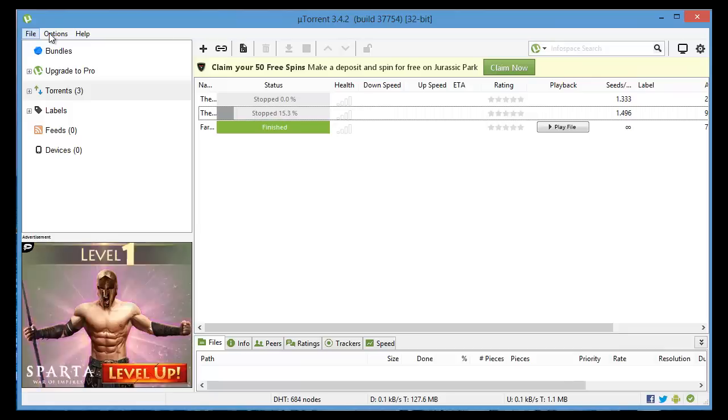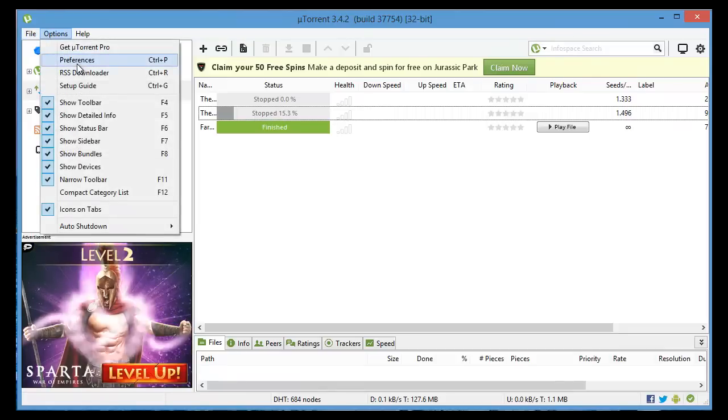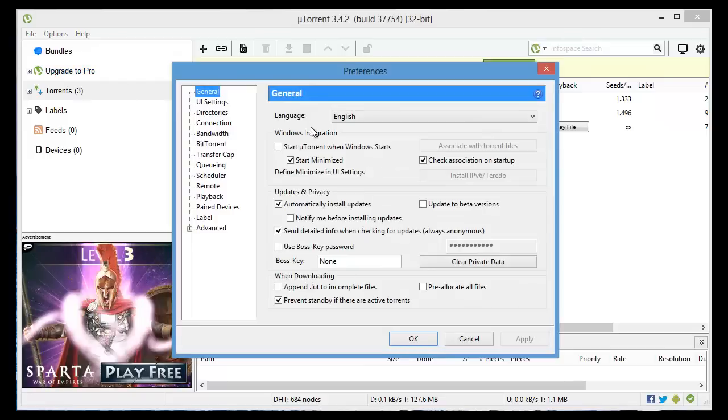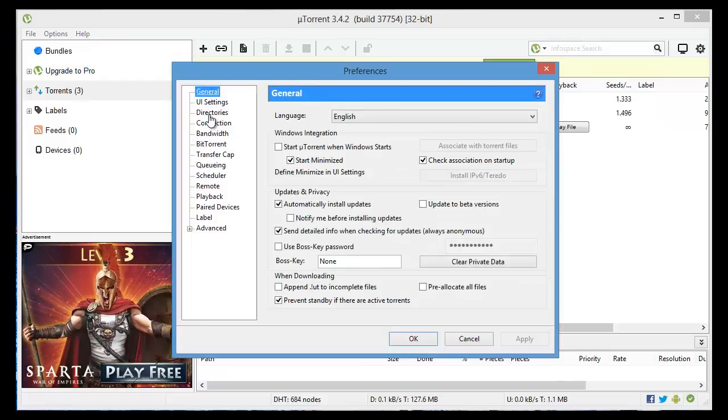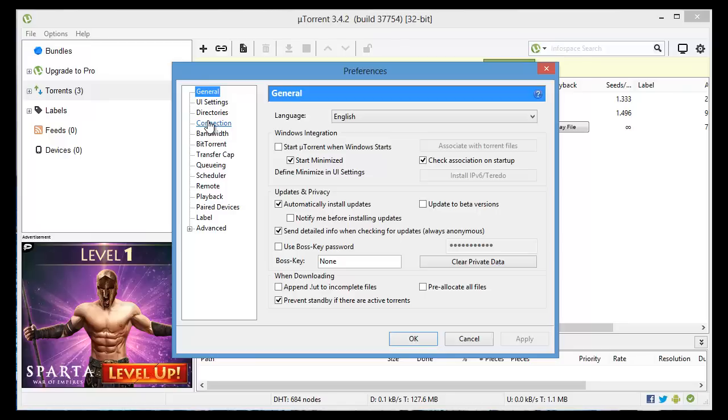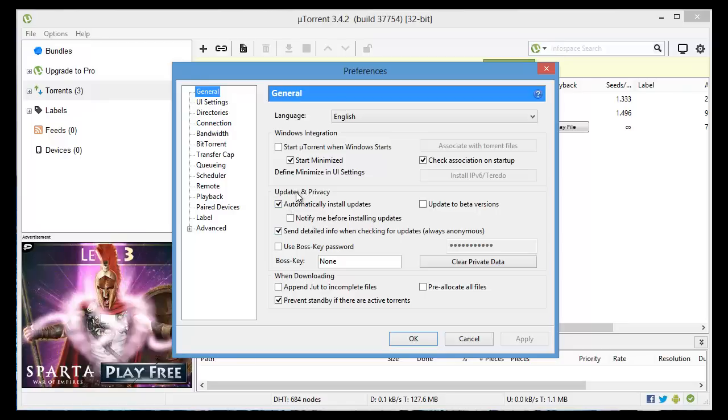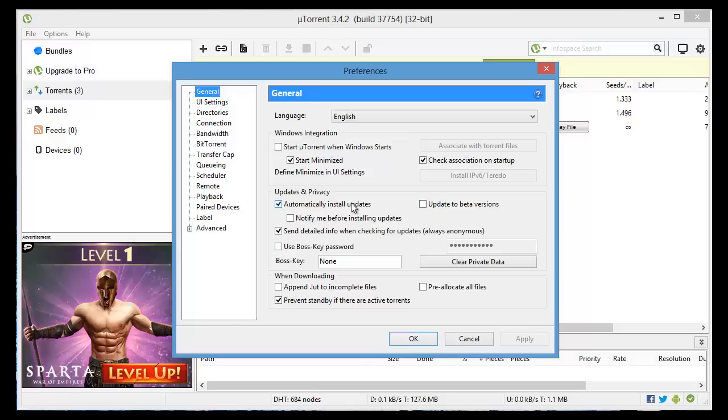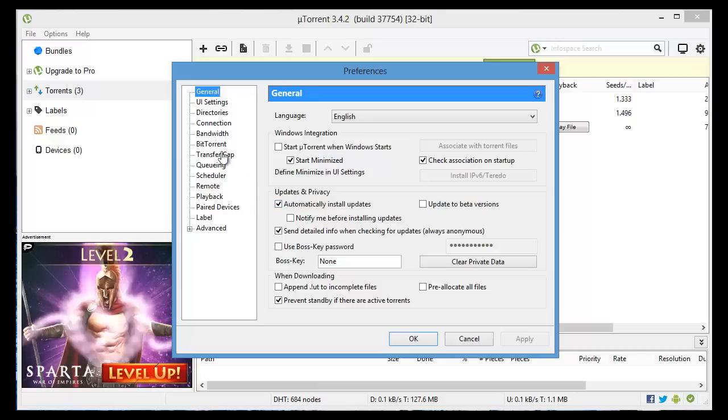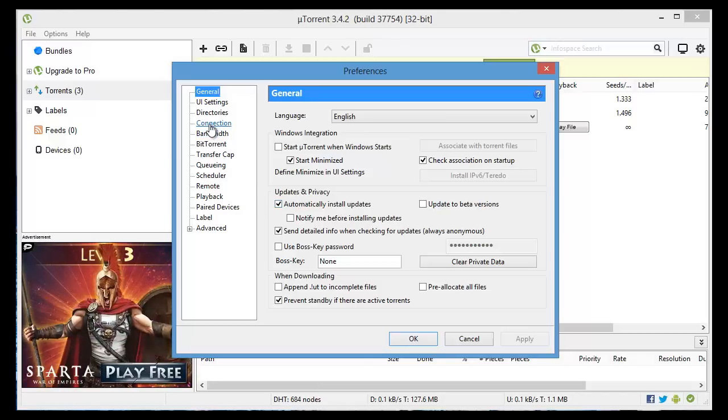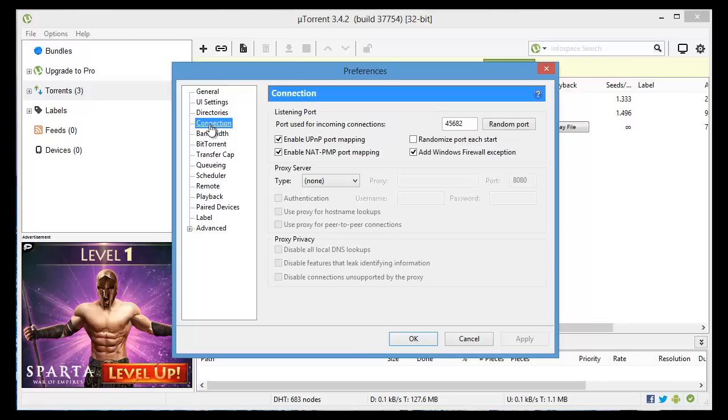Now we're going to go to Options, Preferences, and start by going to Connections. By the way here in updates and privacy in general you'll see automatically install updates, so if you want to have the latest version always updated, click that.